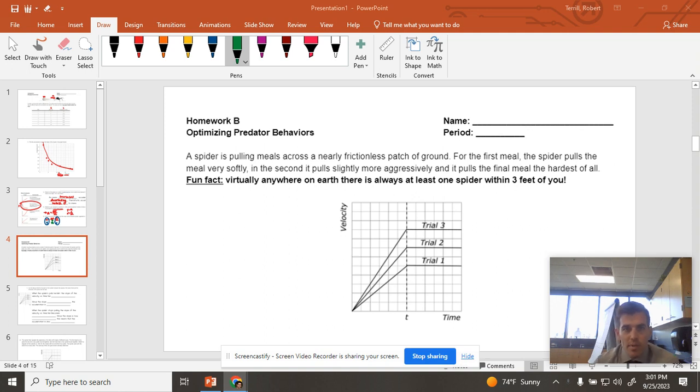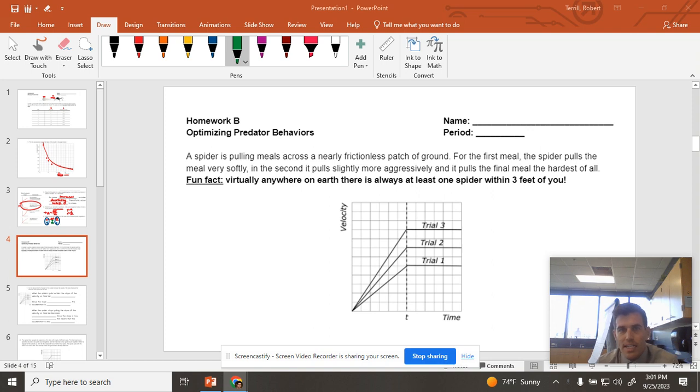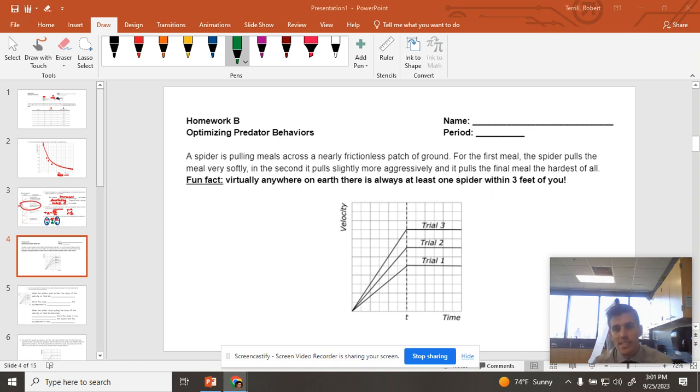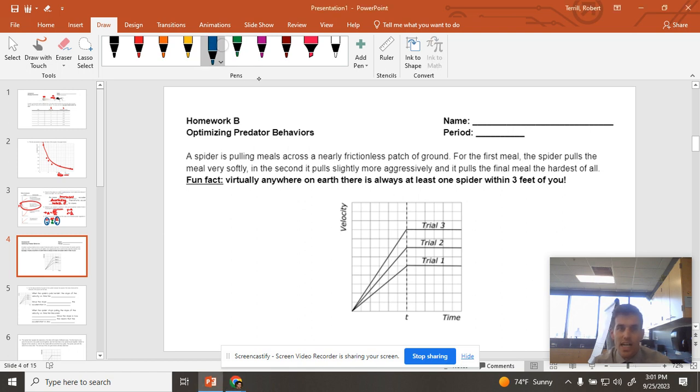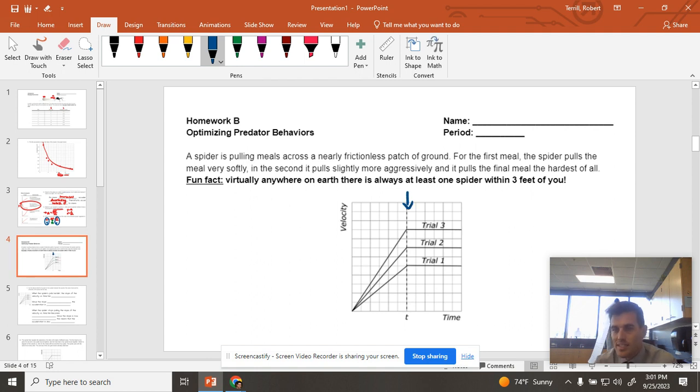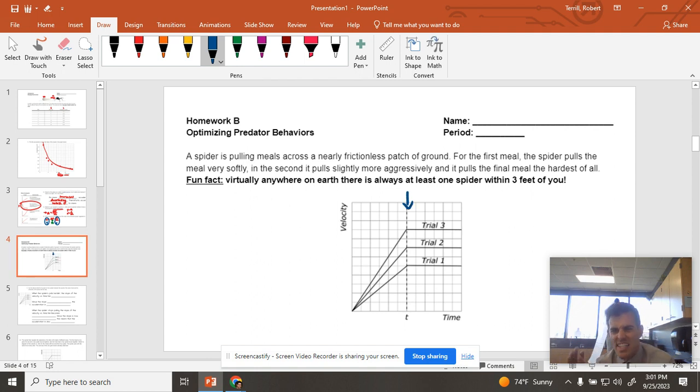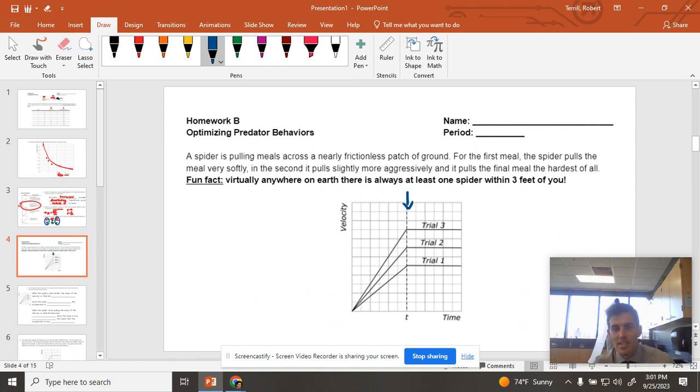Homework B, we are optimizing predator behaviors, and we have this spider pulling some meals across a patch of ground. They're pulling it more and more aggressively, and then we have this weird thing that happens right here at the time spot where the spider stops pulling it and just lets it kind of coast across. We have the first time where it's just pulling it very softly, pulling it a little bit harder, pulling it super hard.